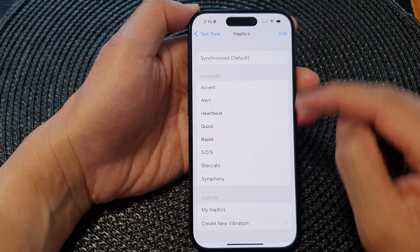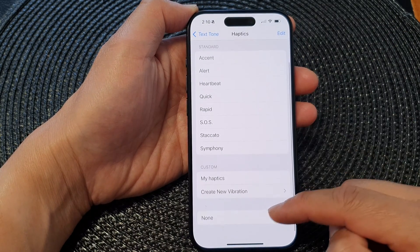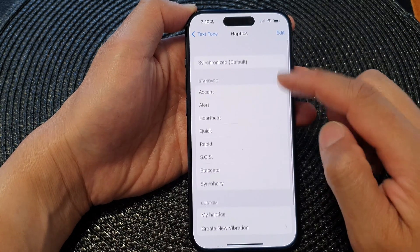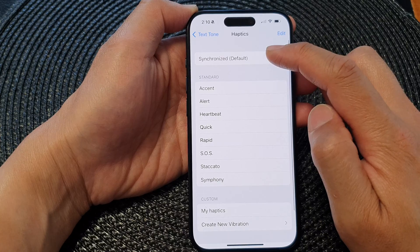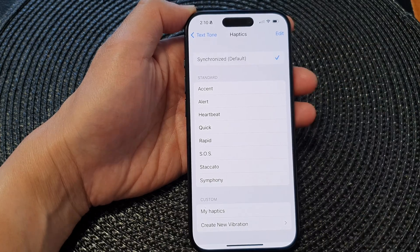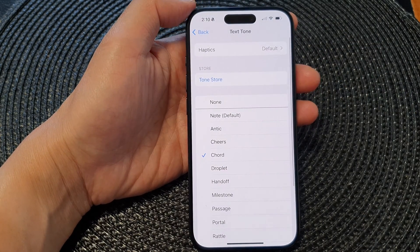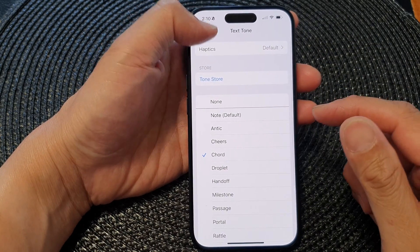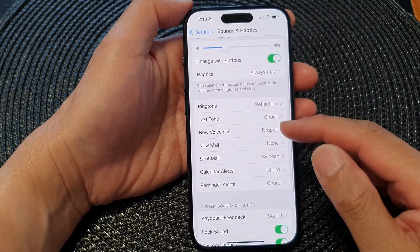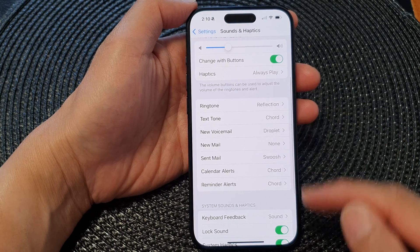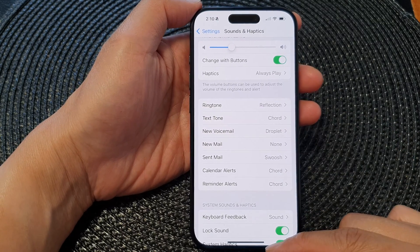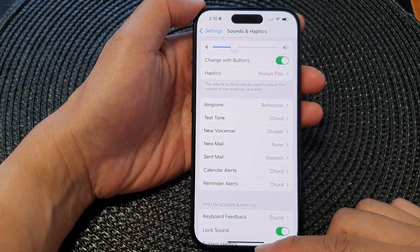And that's it. So, at the moment, it is set to None. Or you can choose the Synchronize Vibration. And that's it. That is how you can switch it on or off for Texton on the iPhone 15 series.